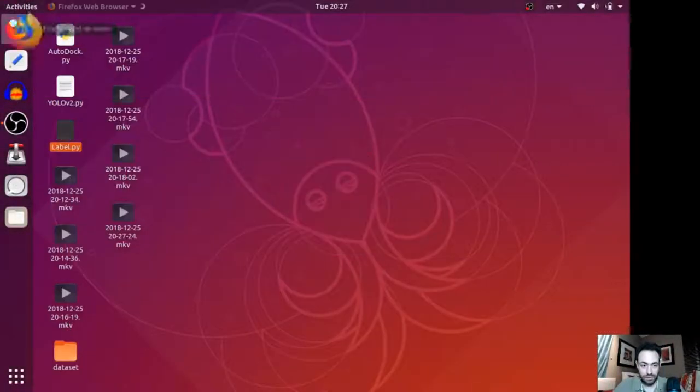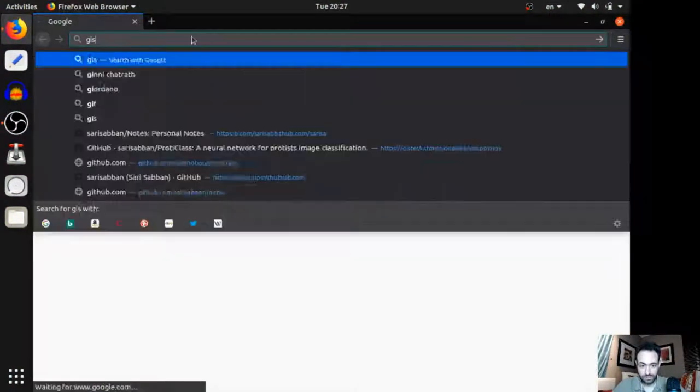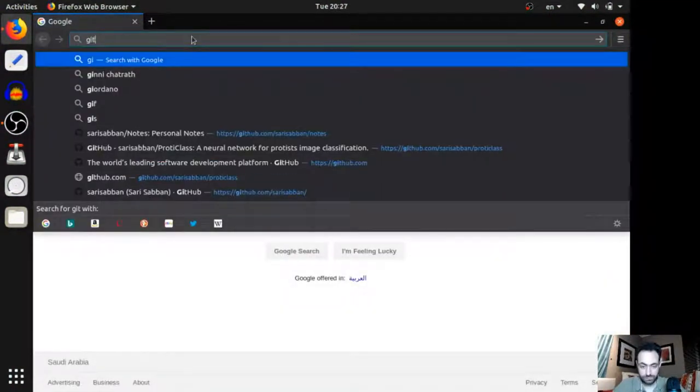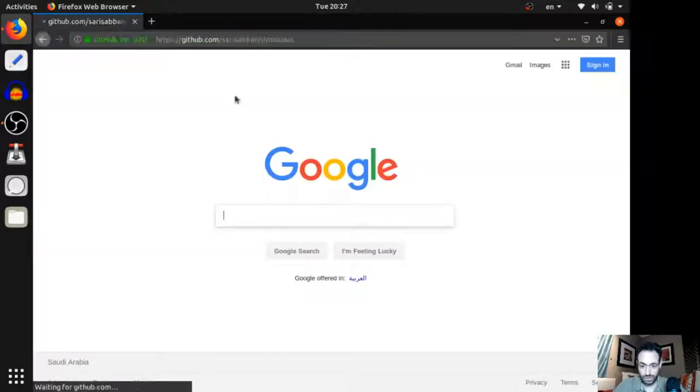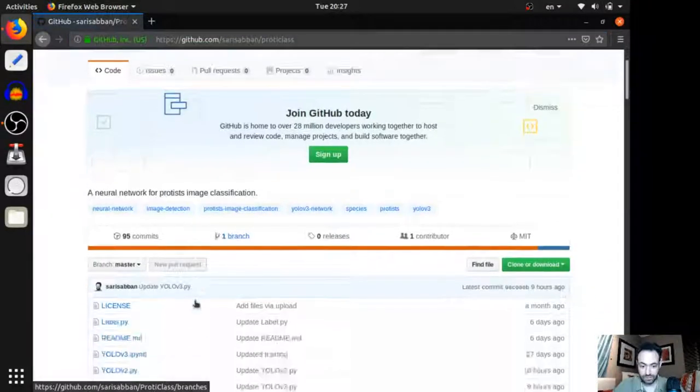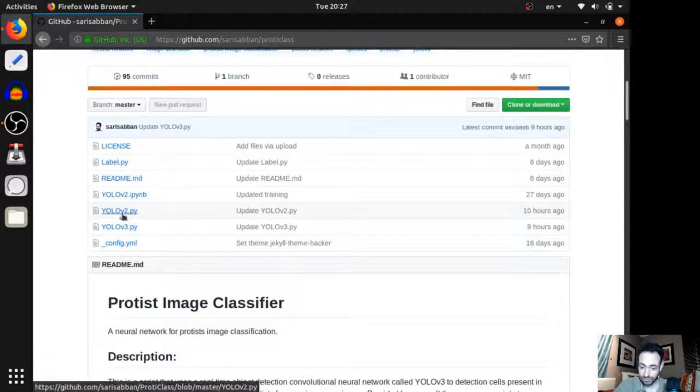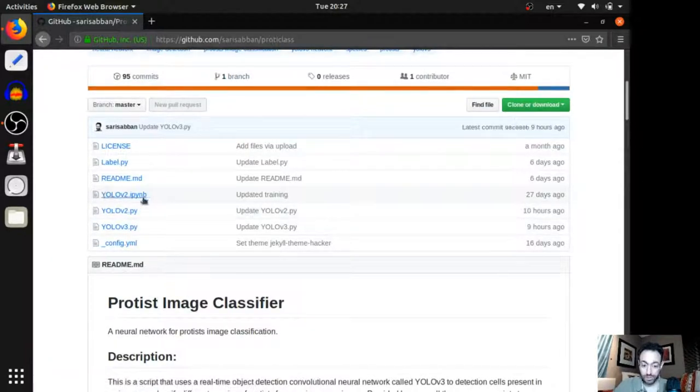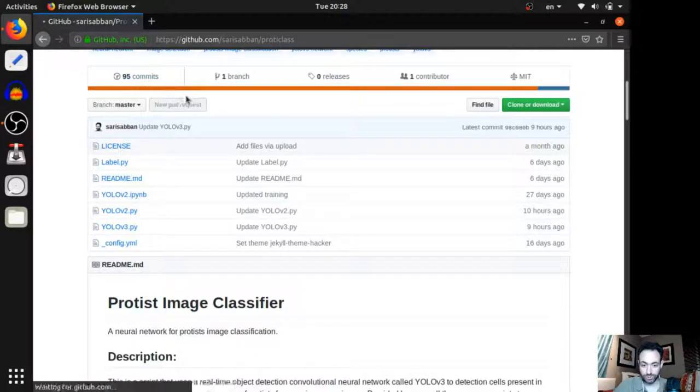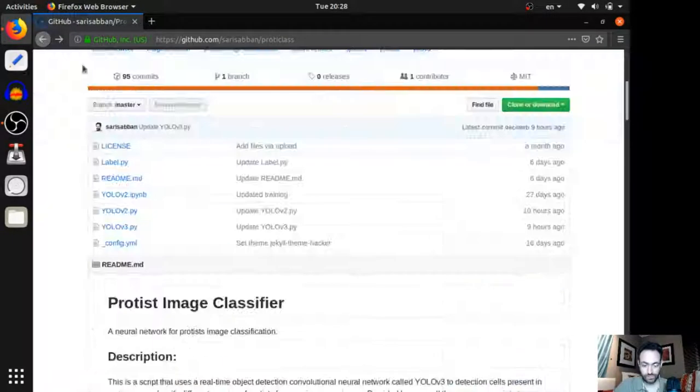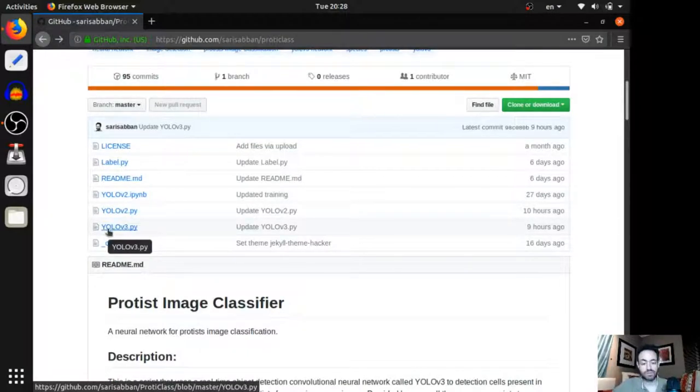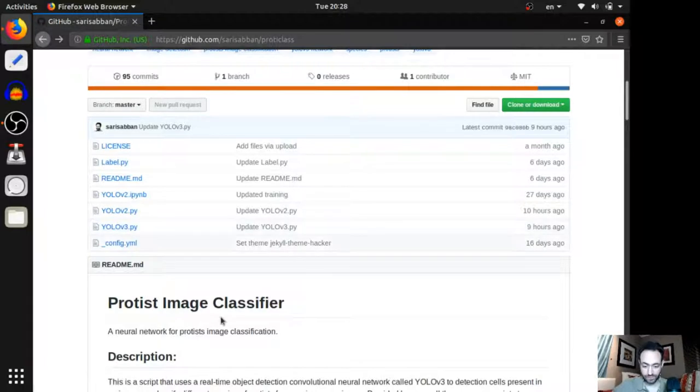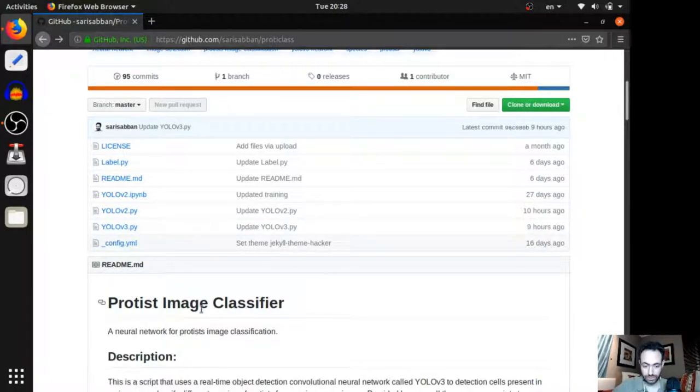You can go to my GitHub. And here is everything. You can see the YOLO version 2 Python script, which I haven't written. I just modified a little bit. And if you want to run it on collaboratory, Google's collaboratory, I have provided a Jupyter Notebook file for it. There is also the YOLO version 3. But this neural network requires a larger system. So, it can't run on Google's free GPU service.